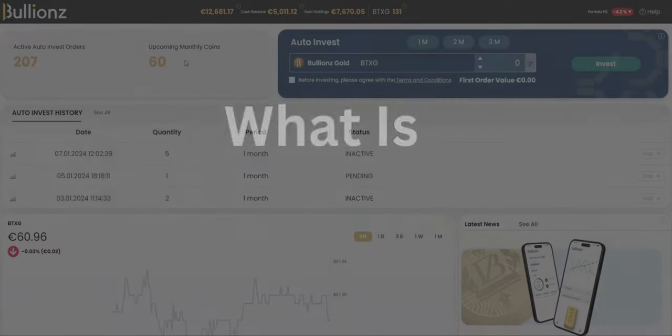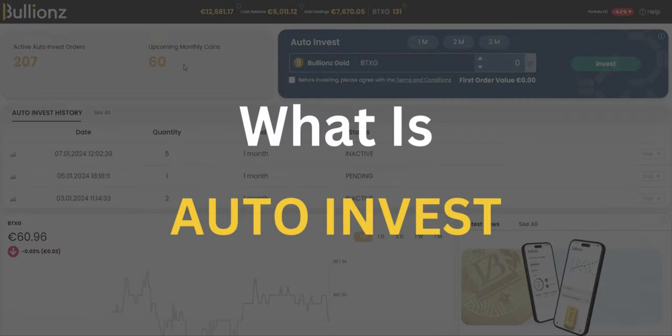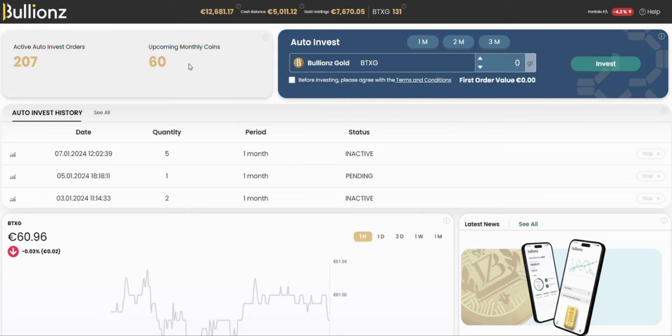Now, what exactly is auto-invest? Well, it's like having an assistant that you program in order to automate your investments, creating a safe saving plan. You can choose to open an order every 1, 2, or 3 months, whatever suits you.